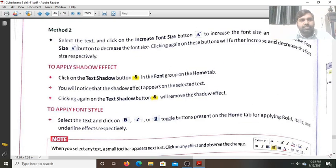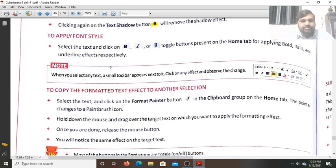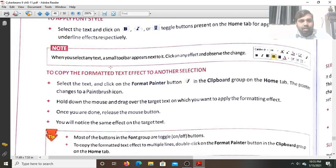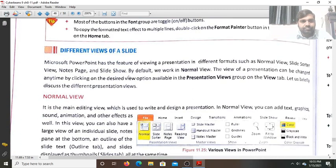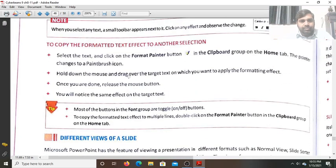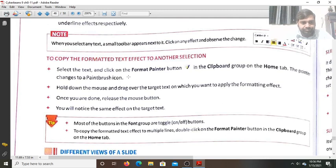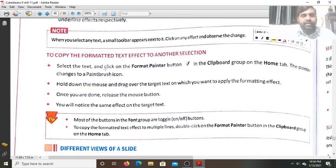Next we will study how to apply the shadow effect and how to apply the font style. This is all for today, students. In the next class we will discuss these topics. Thank you for your kind attention.